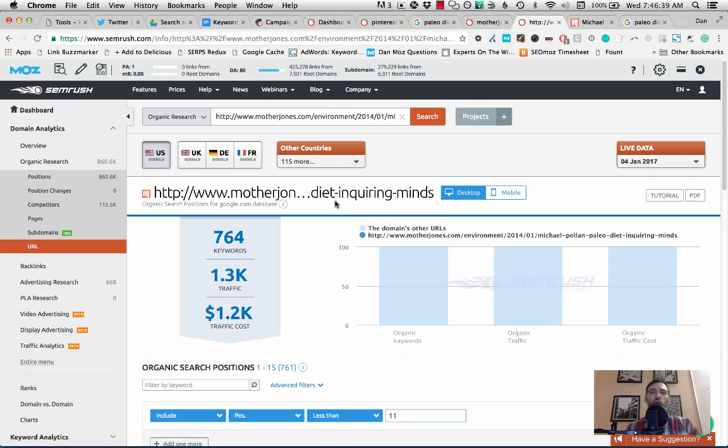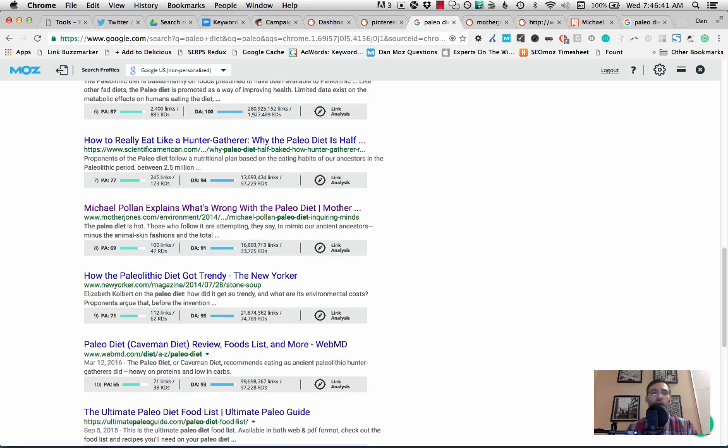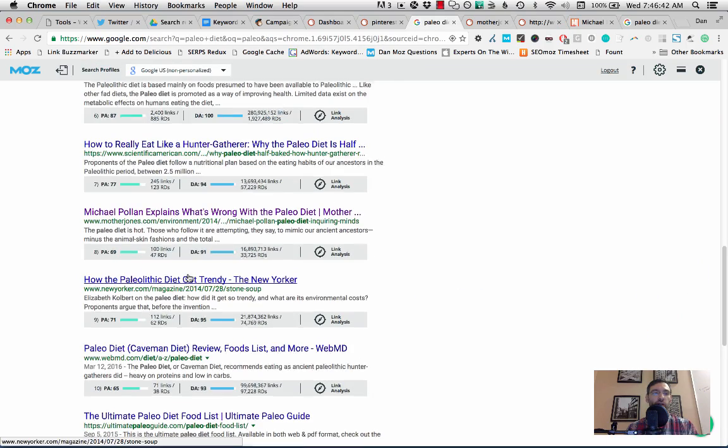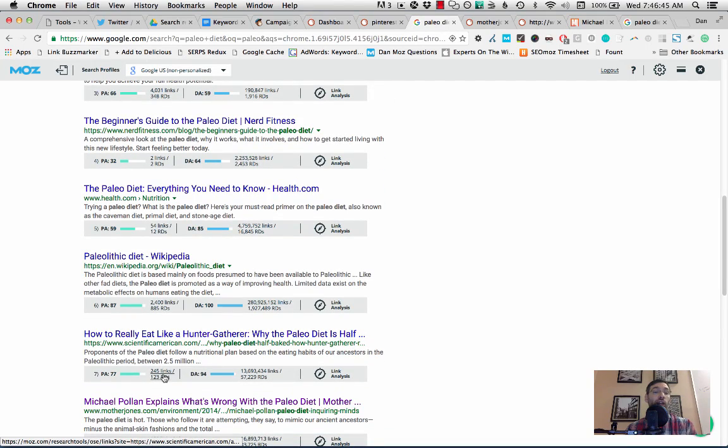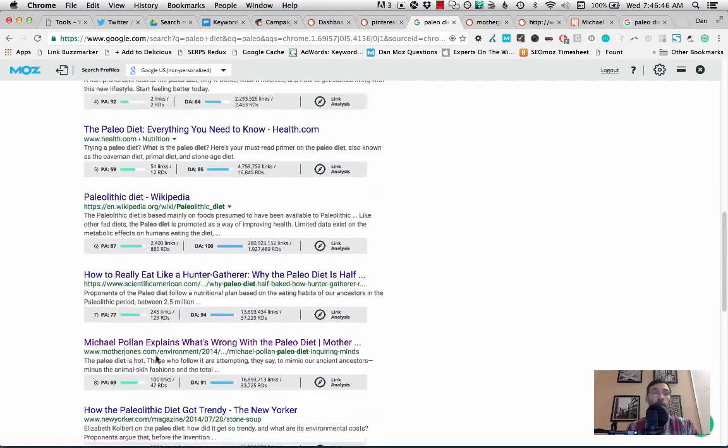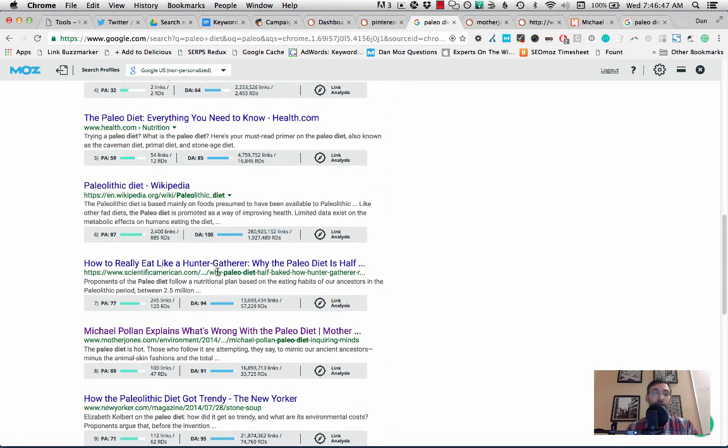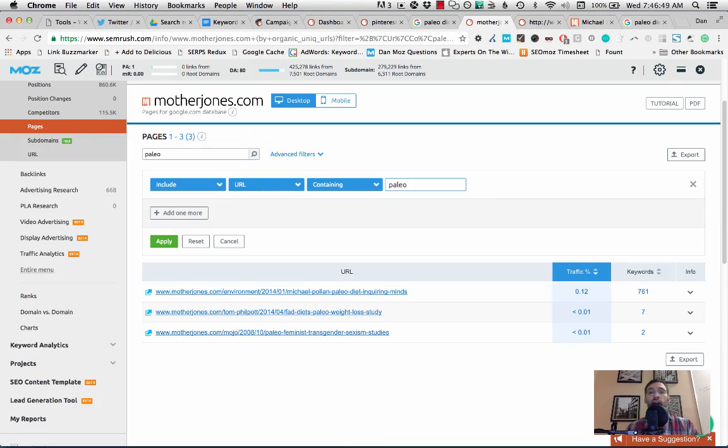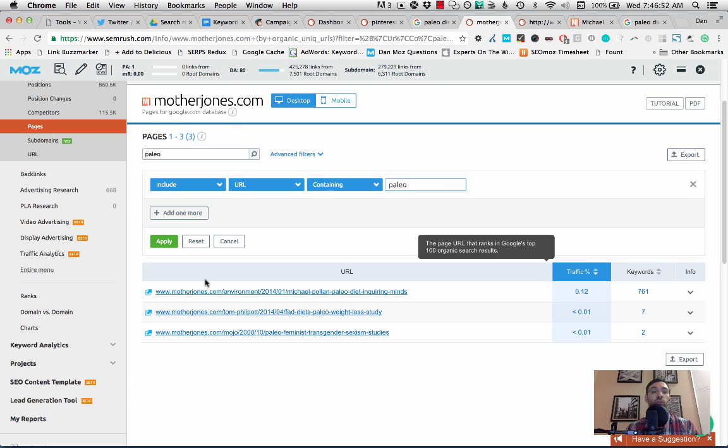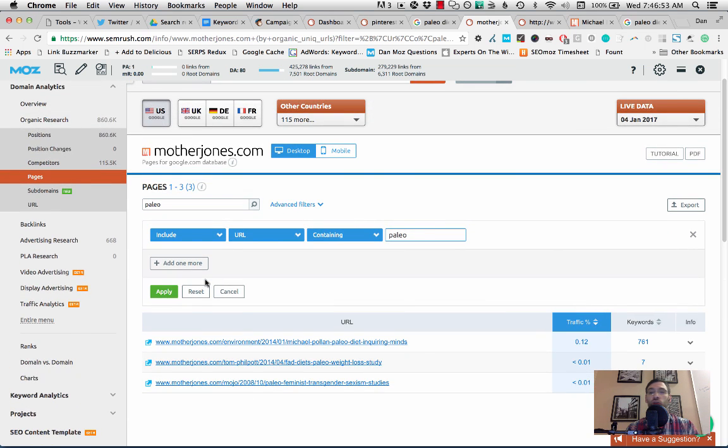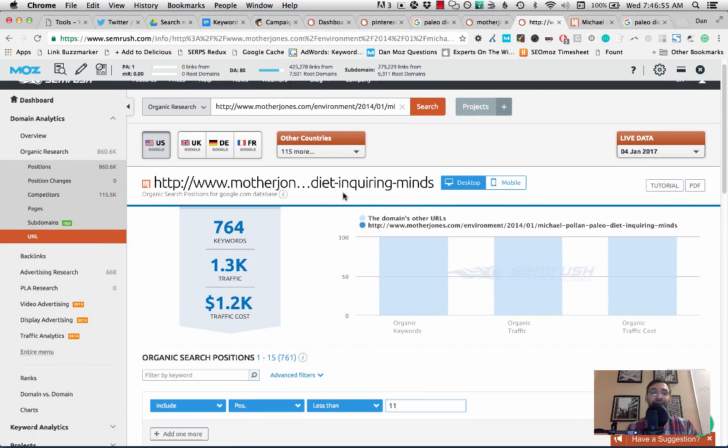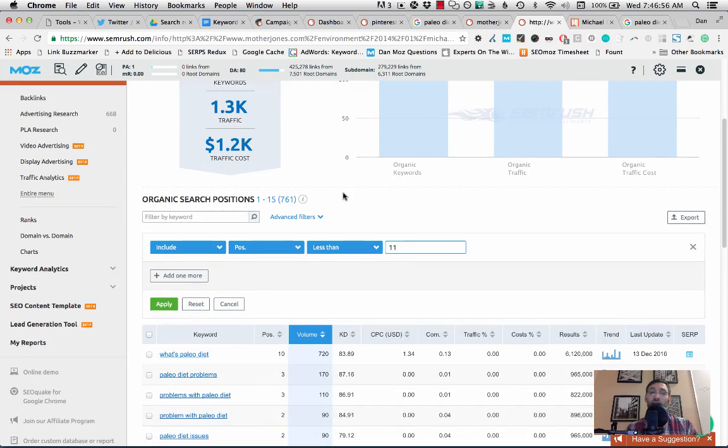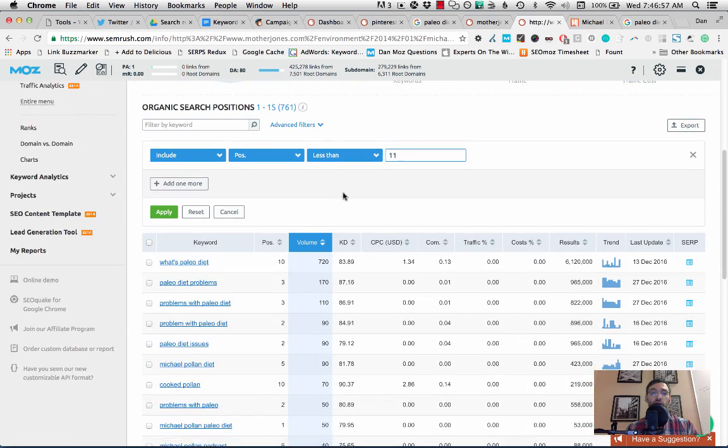So right off the bat, I can see that this article that we discovered by just kind of searching around the topic. It's ranking in Google, but it's from 2014.